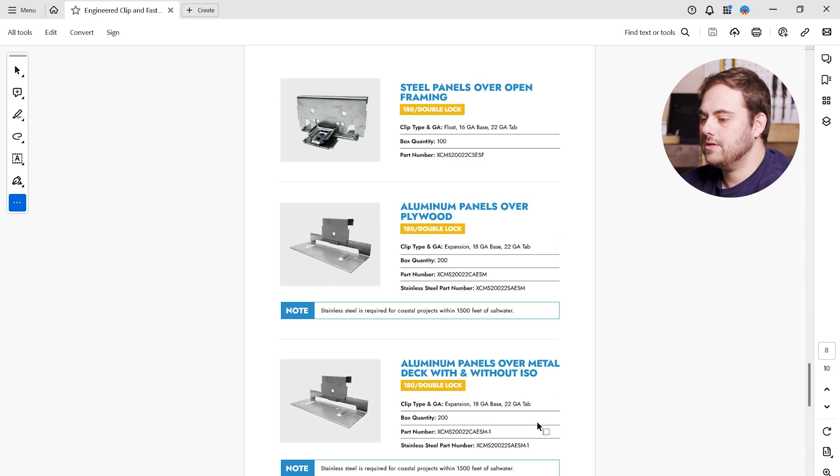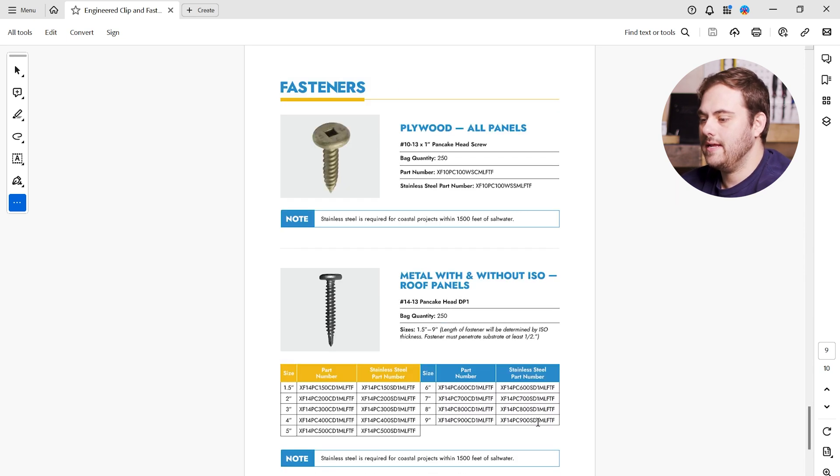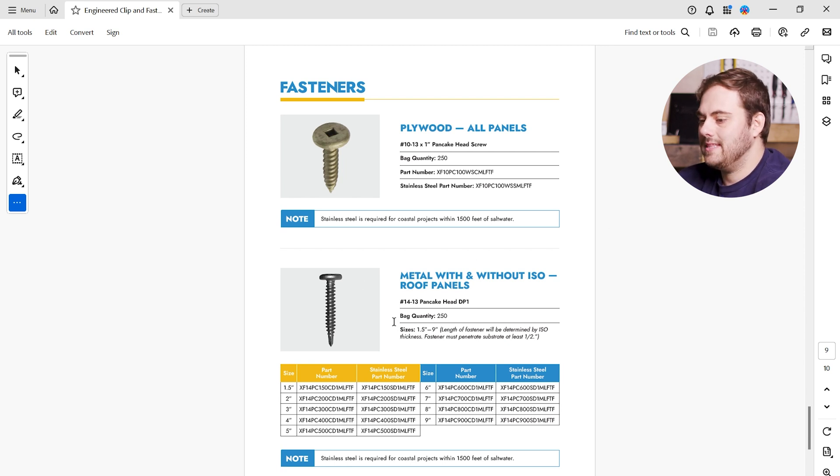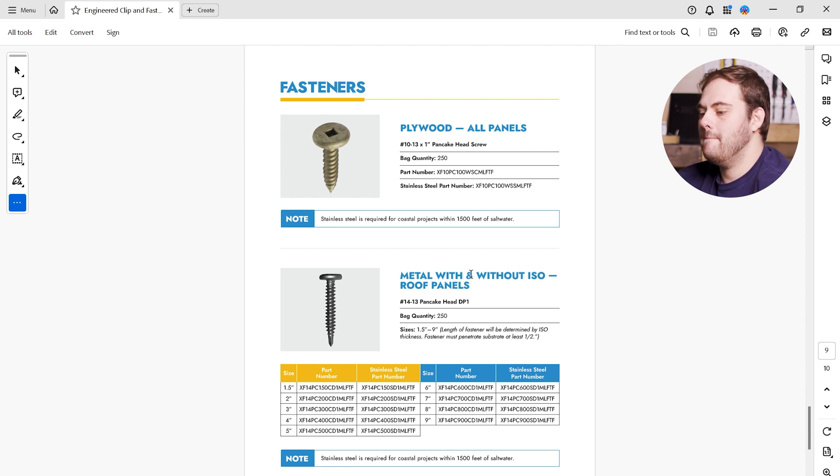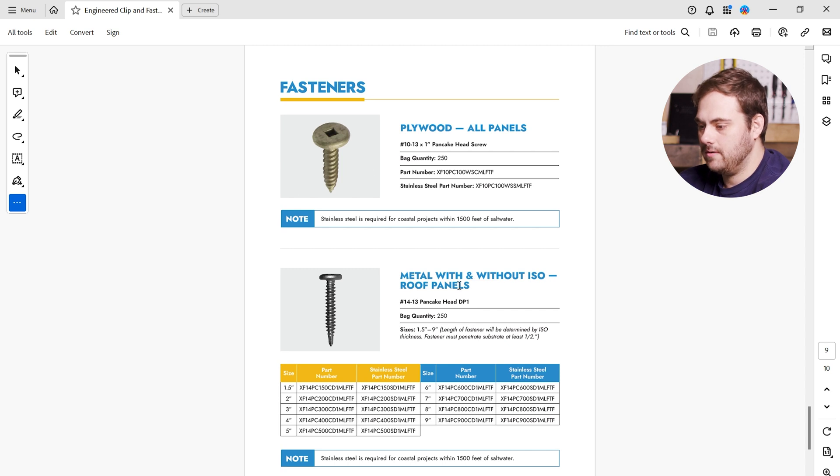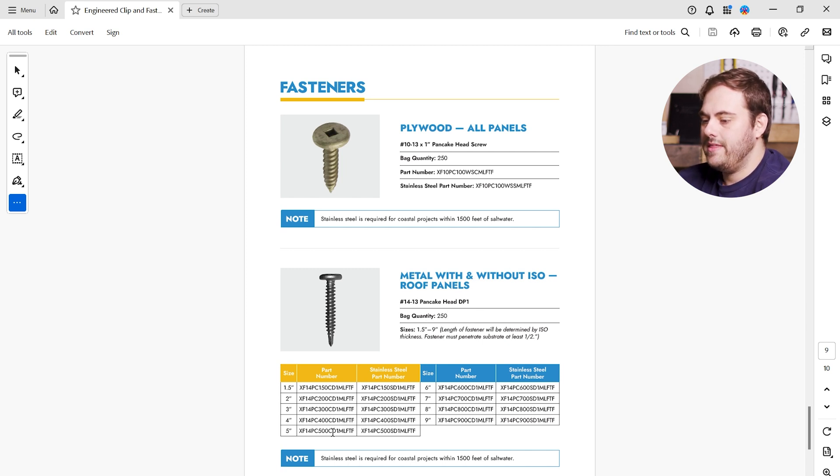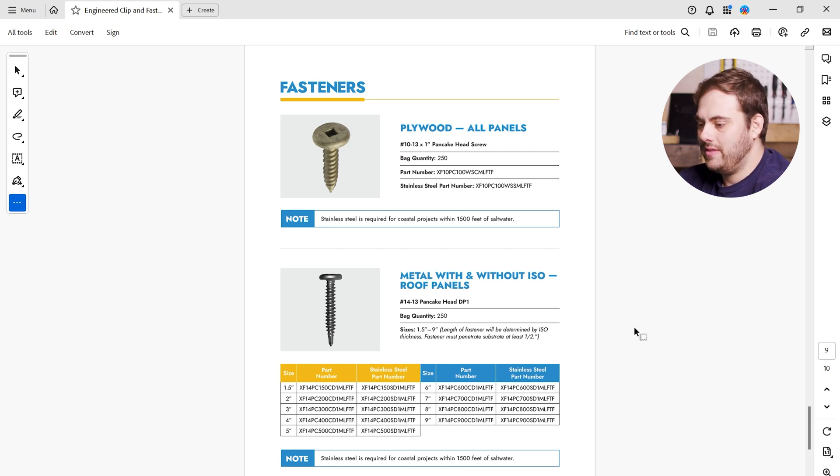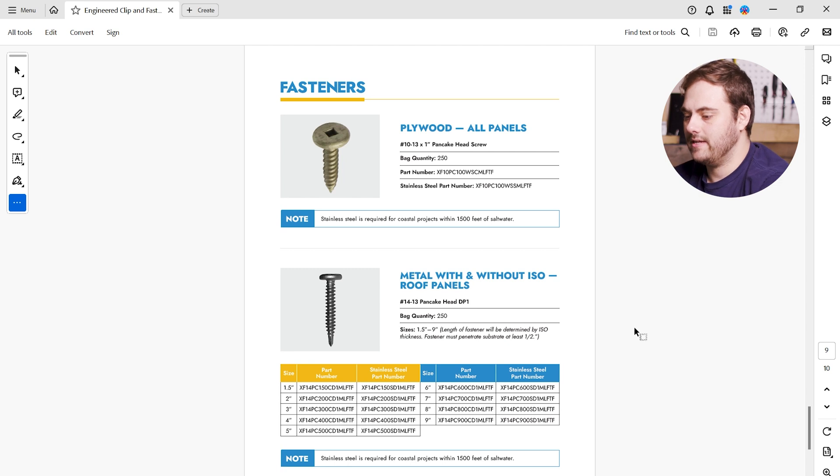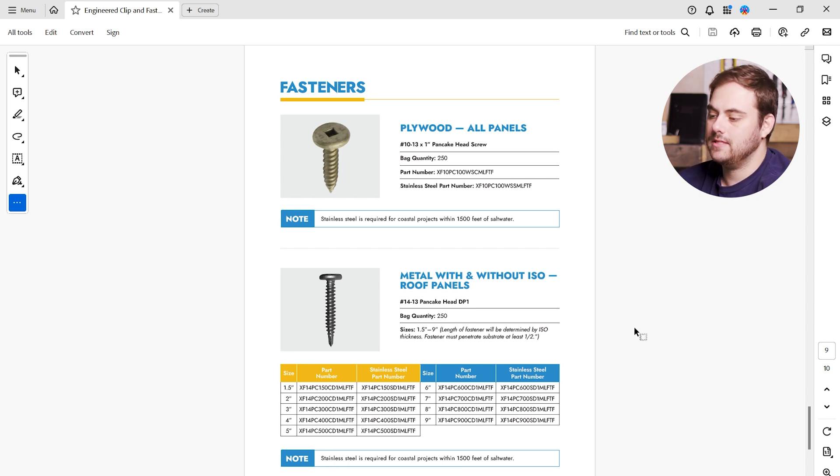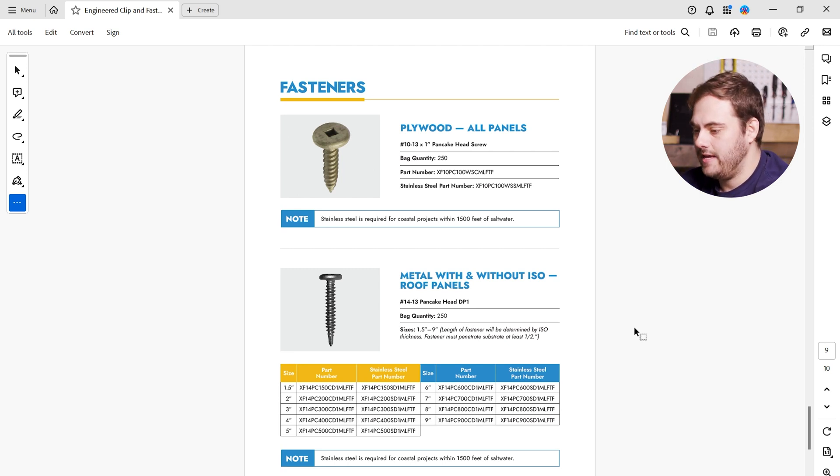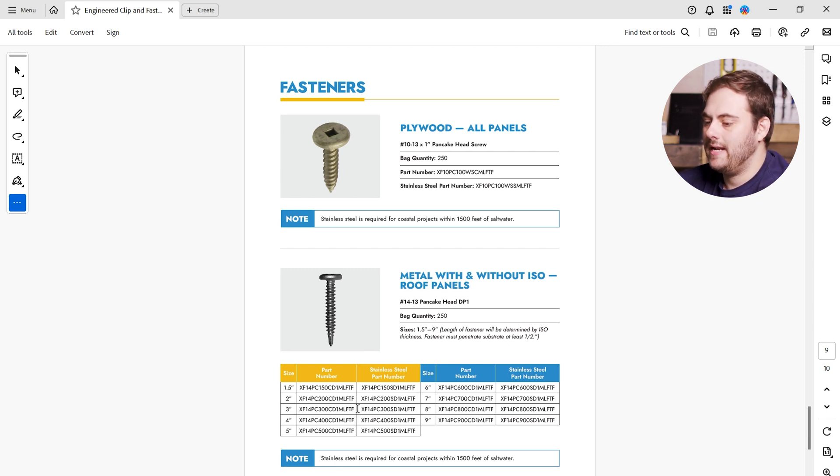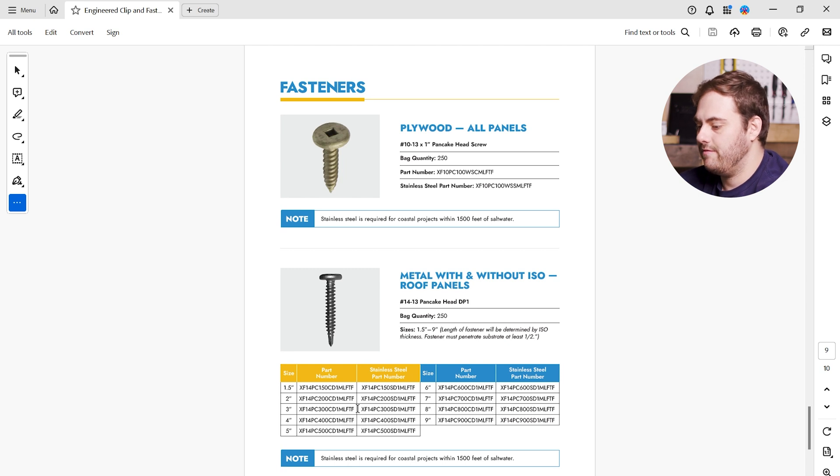Same thing looking at our fasteners. Scrolling down here, again, we're looking at a metal deck with ISO. So that would be using this fastener here because it is indicated for metal decking with and without ISO. Again, we have our box quantity. And this one has different sizes, part numbers for each size in regular and stainless steel. The length of the fastener is determined by the ISO thickness. And we have to remember that the fastener must penetrate the substrate at least half an inch. So let's say we have two inches of ISO. I'm going to get this three-inch fastener here. And again, because we're coastal, we're within 1,500 feet of salt water, I'm going to order the stainless steel part right here.